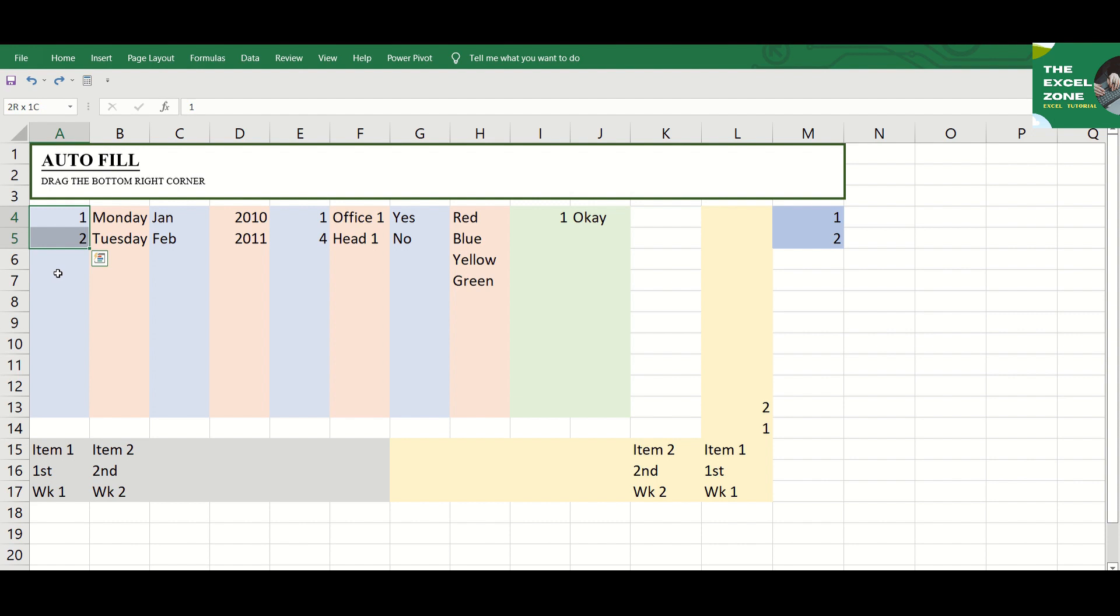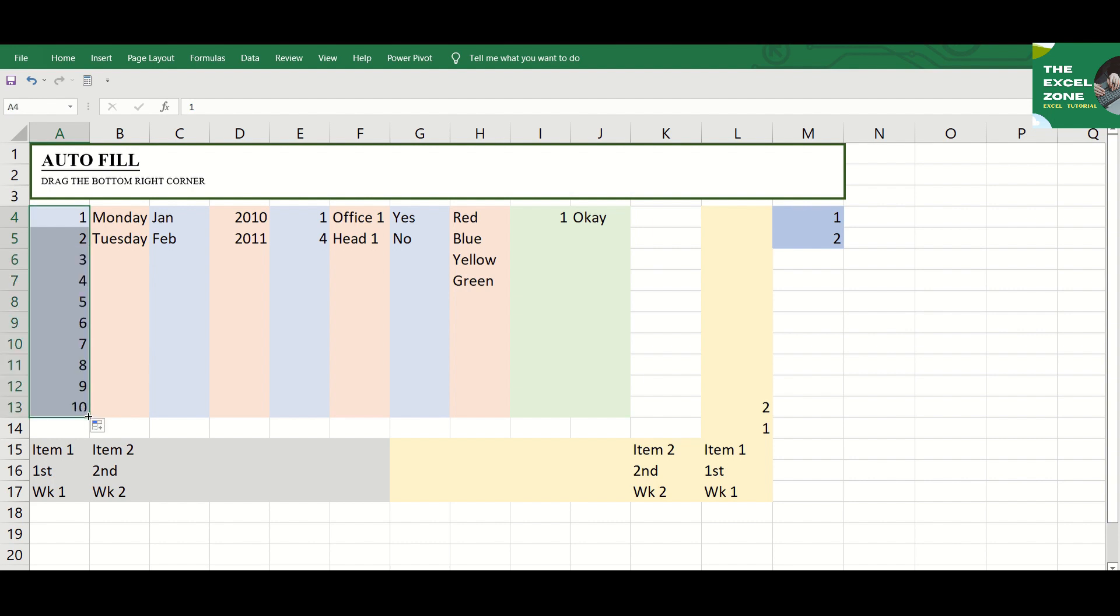You need to have two entries and select them. If you position the cursor over the Fill Handle, a small black cross appears. Drag it to fill the succeeding cells, and the pattern continues. You can drag it as far as you'd like.